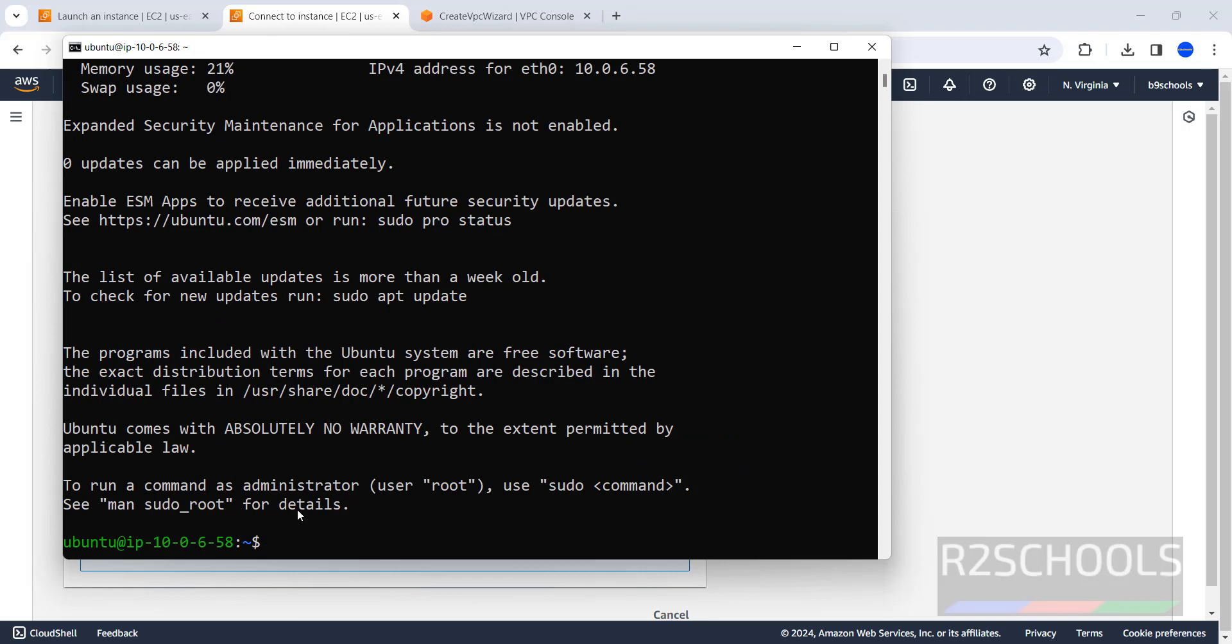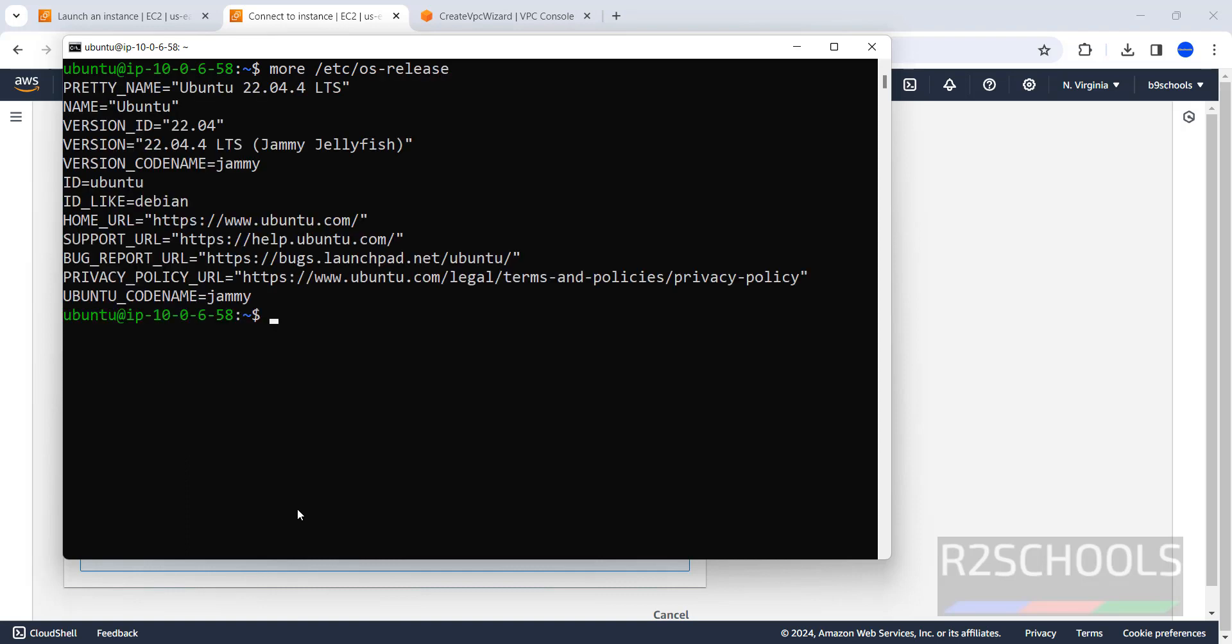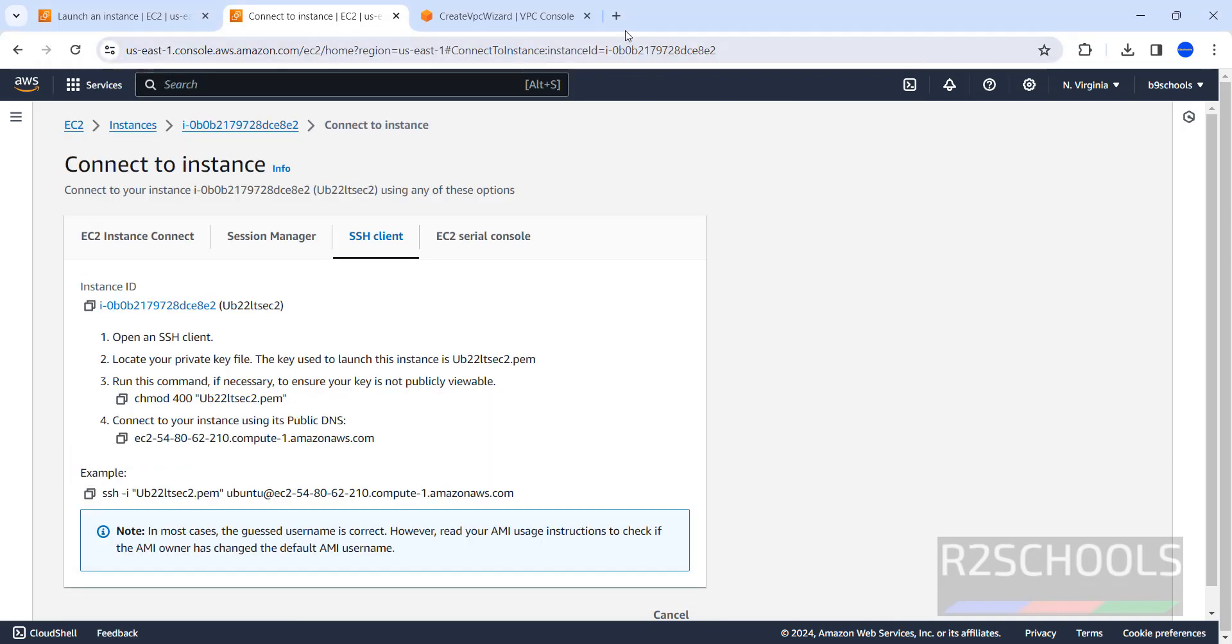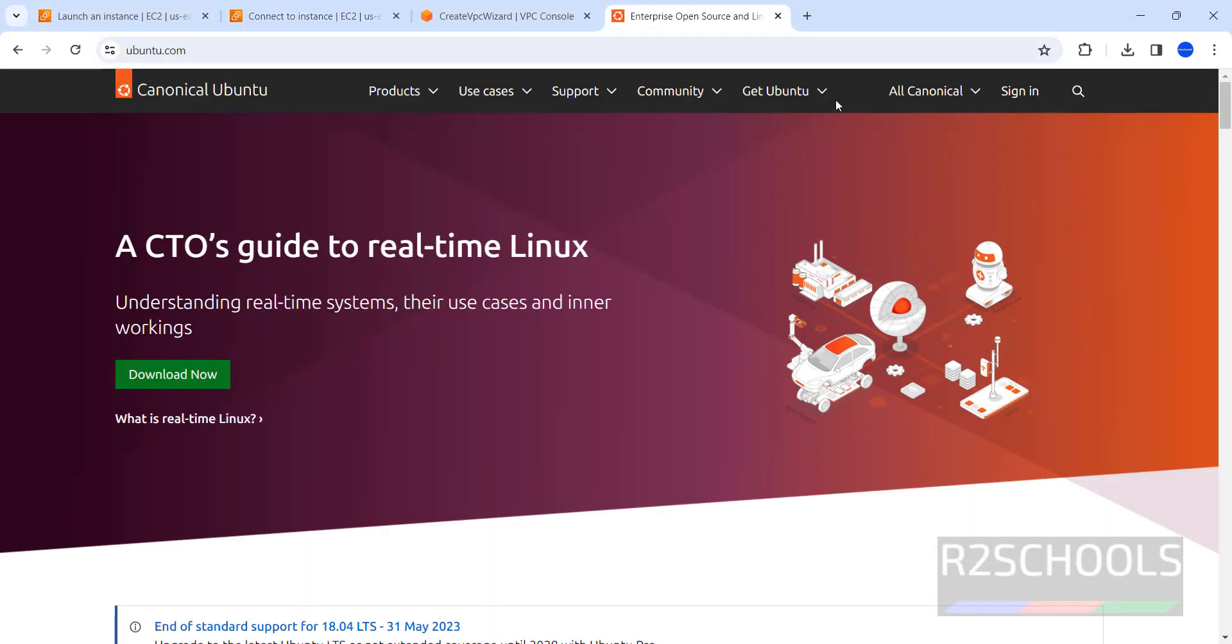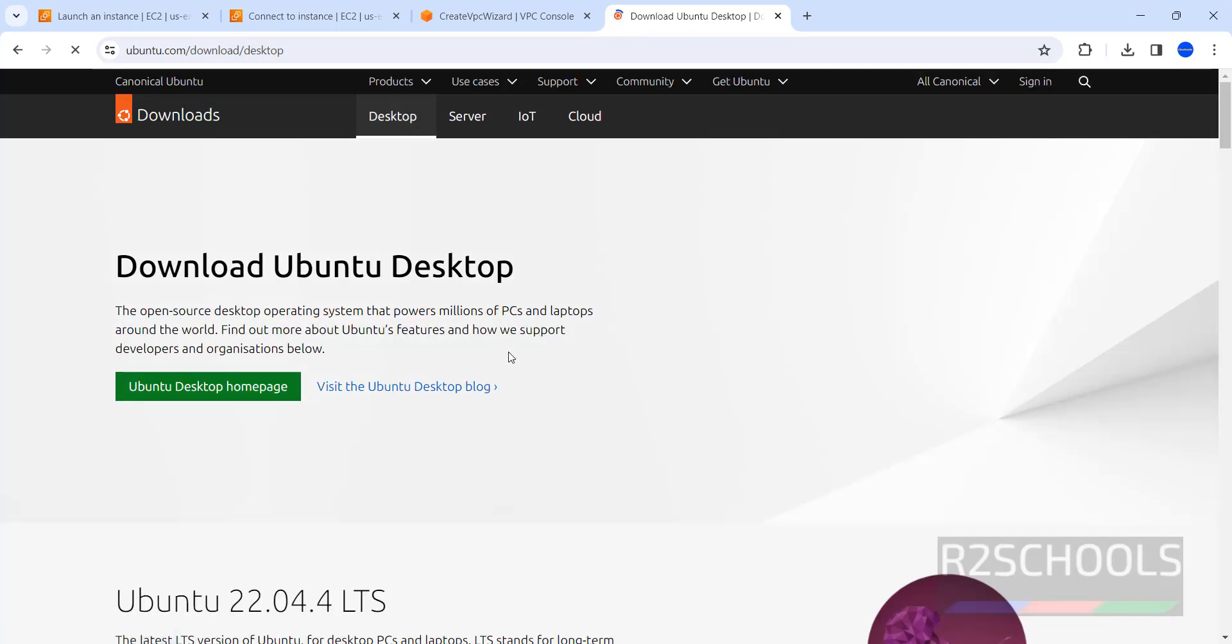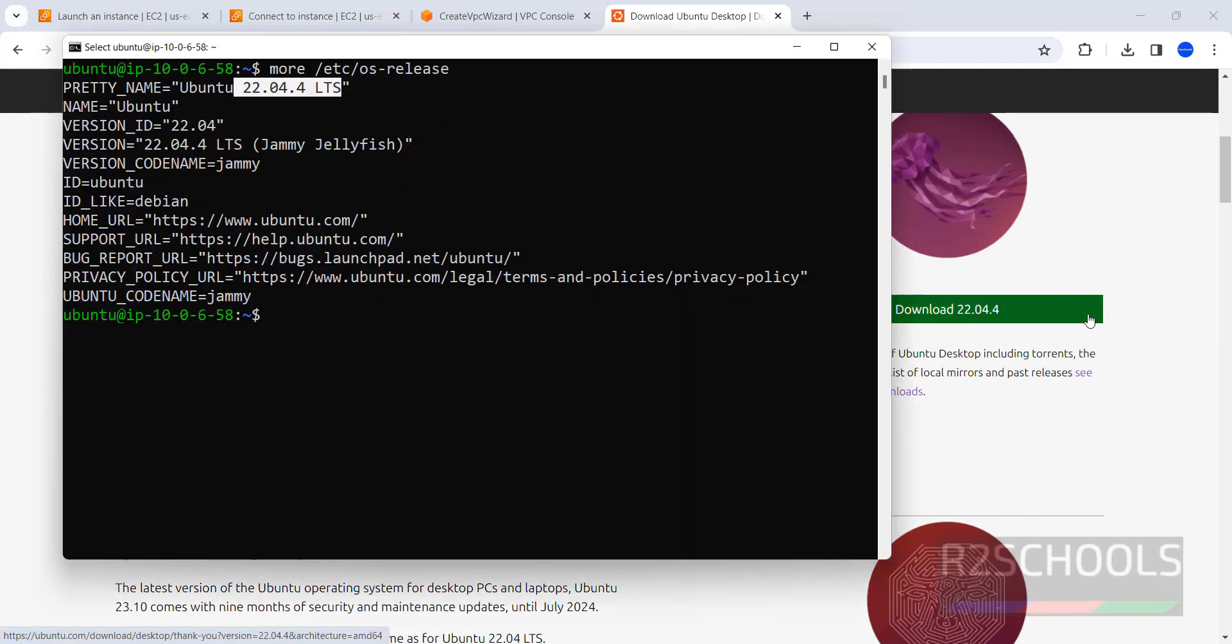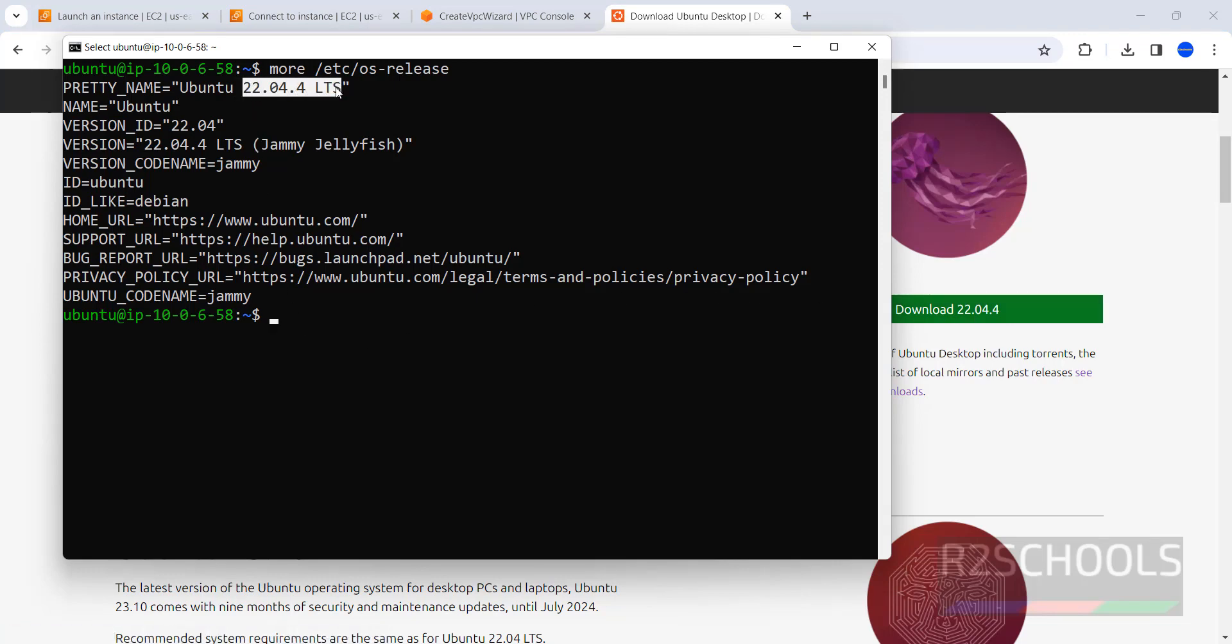Control L to clear screen. Let's verify the version of this Ubuntu machine. More /etc/os-release. See, we have installed Ubuntu, and it is the latest version, that is 22.04.4. You can also verify, get Ubuntu. Click on desktop. See here, the latest version is Ubuntu 22.04. See, we have installed this same Ubuntu 22.04 LTS on AWS Cloud.